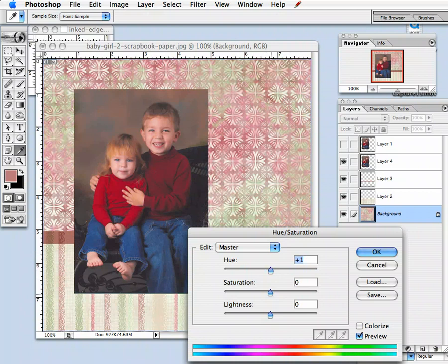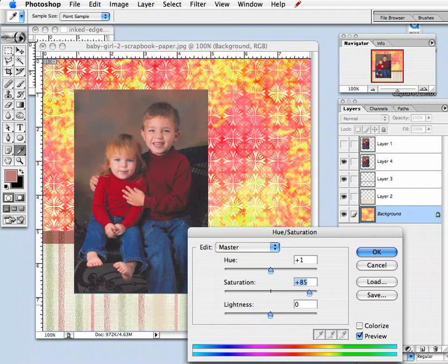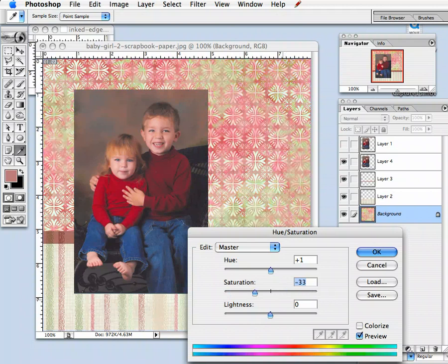Below that is the Saturation. If you move it to the left, it's going to make it a lot more gray, taking a lot of the color out — actually a nice look for a masculine layout. Or if you move it far to the right, it's going to look like fire. See how different the saturation option can affect your colors.